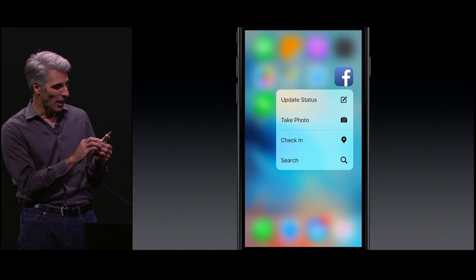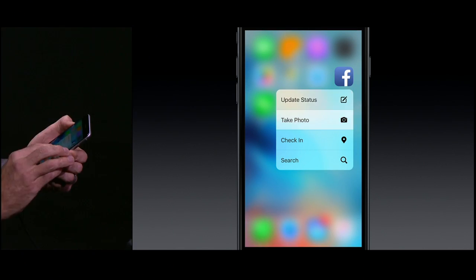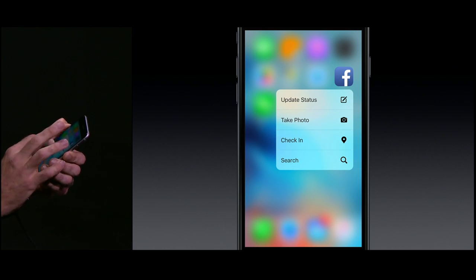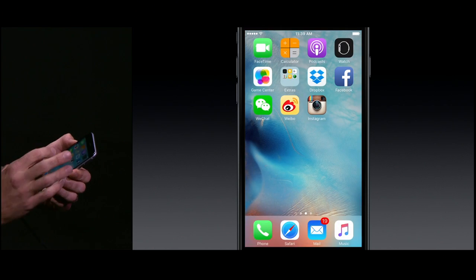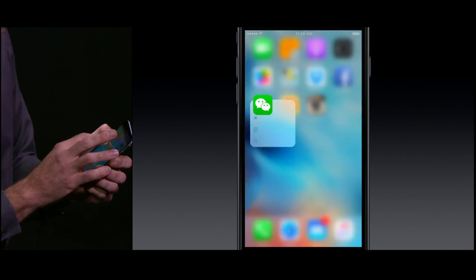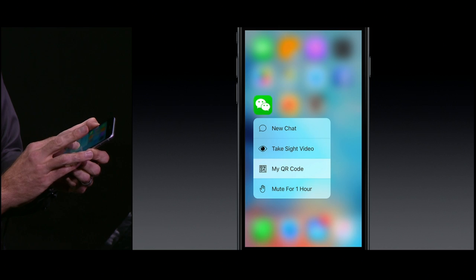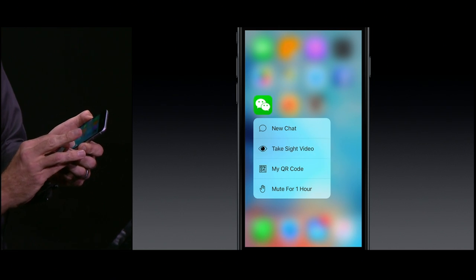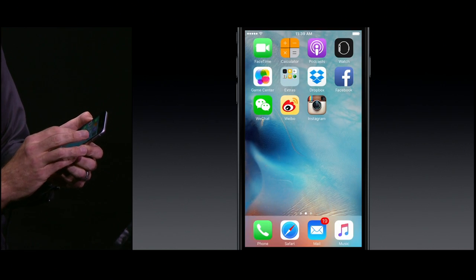On Facebook, I can update my status or check in right here from my home screen. With WeChat, I can take one of their sight videos just like this.